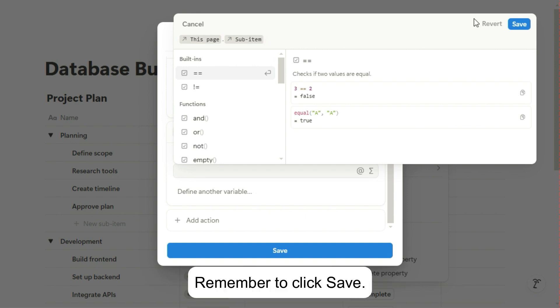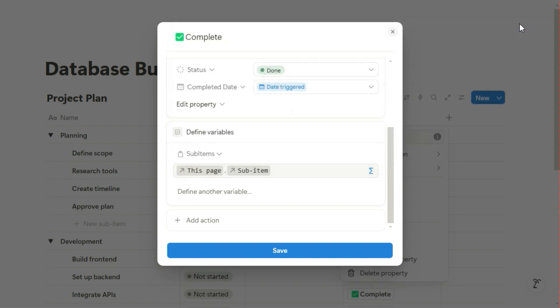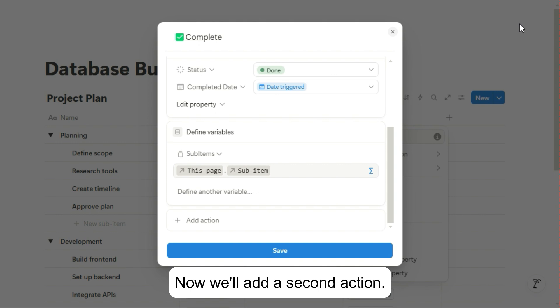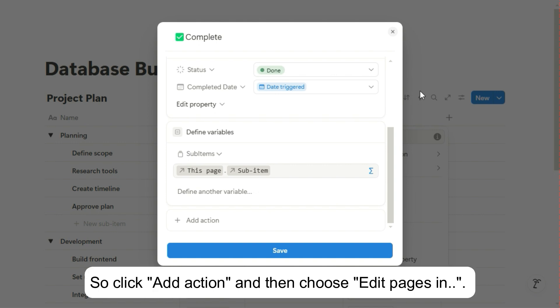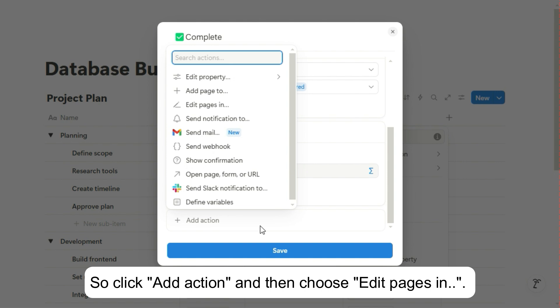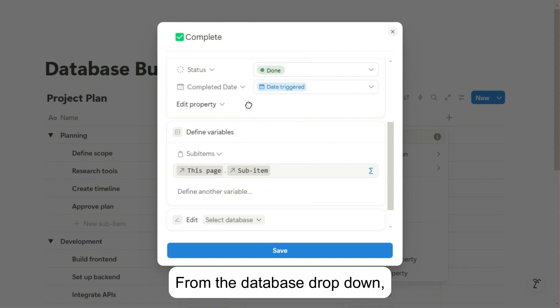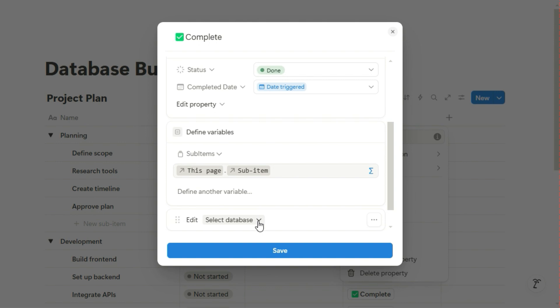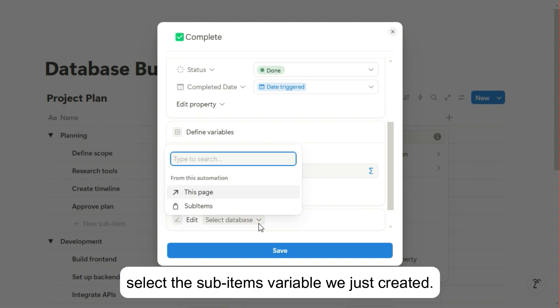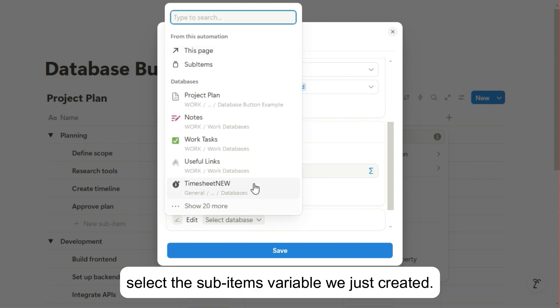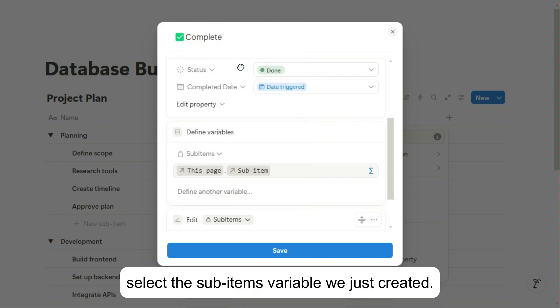Remember to click Save. Now we'll add a second action. So click Add Action and then choose Edit Pages In. From the database drop-down, select the sub-items variable we just created.